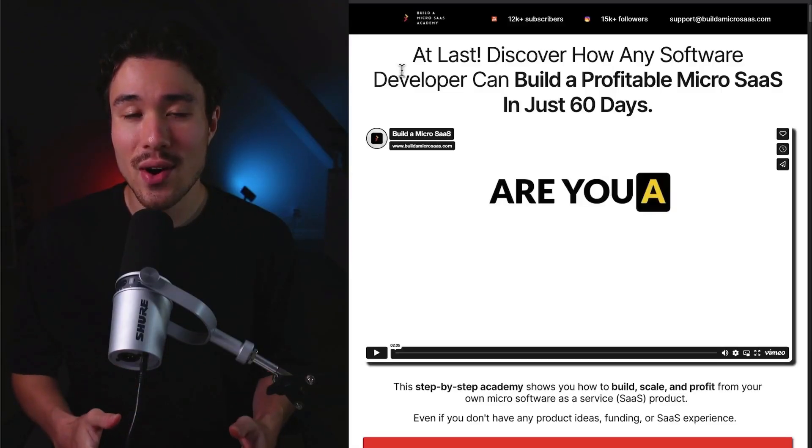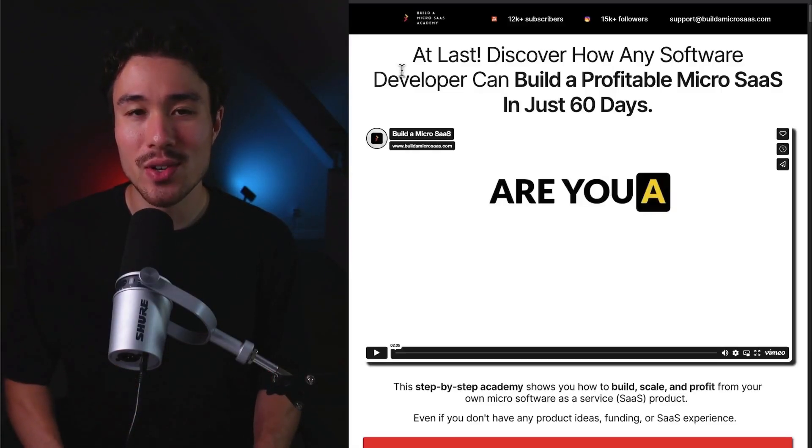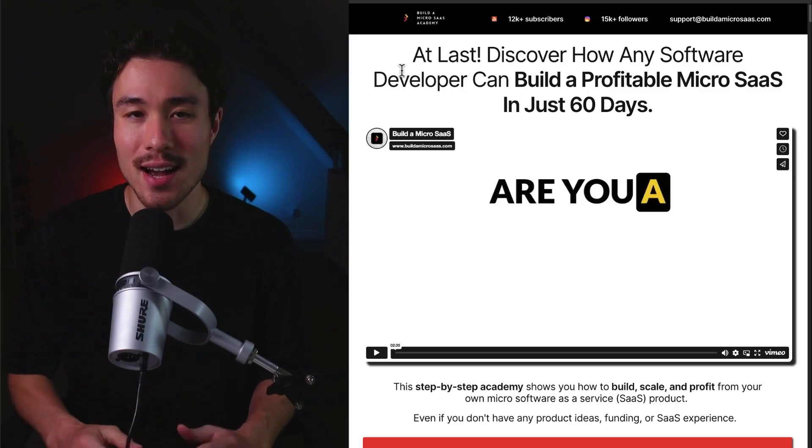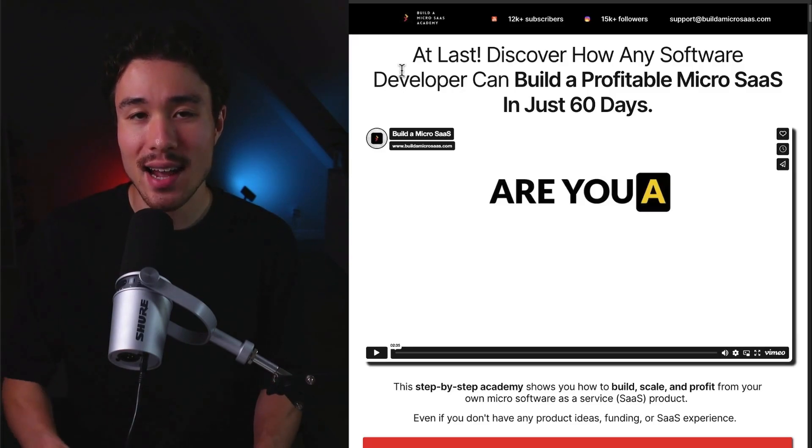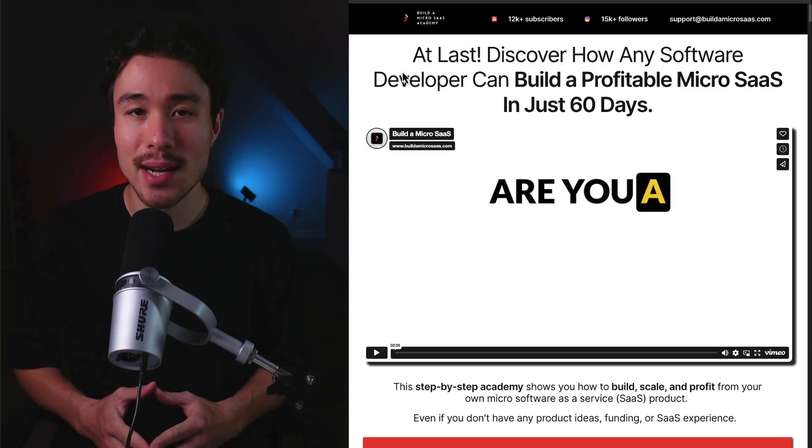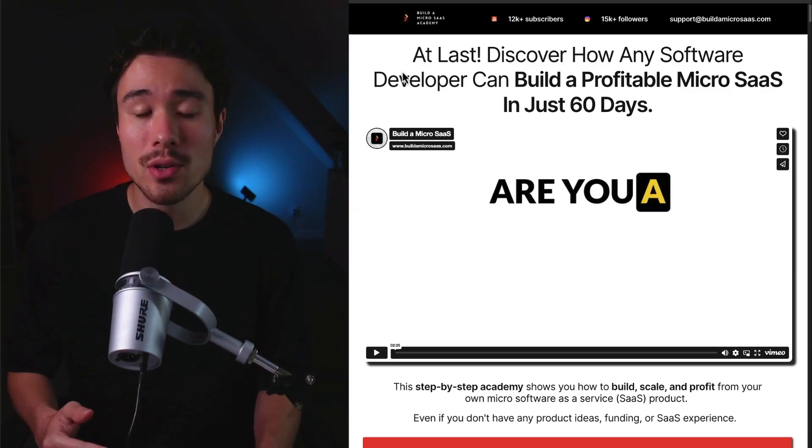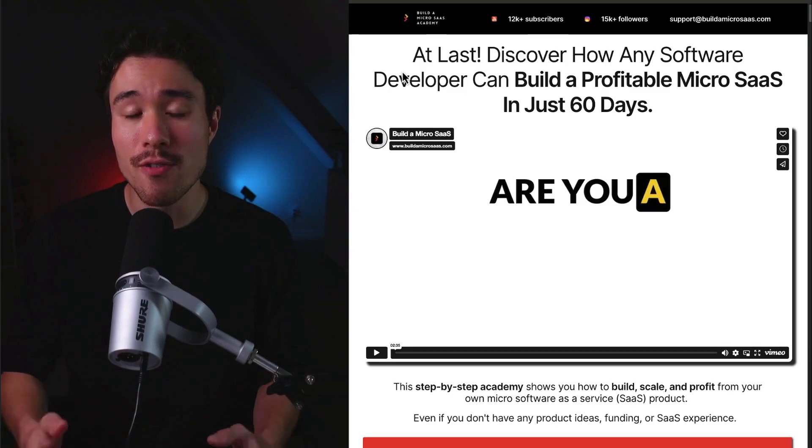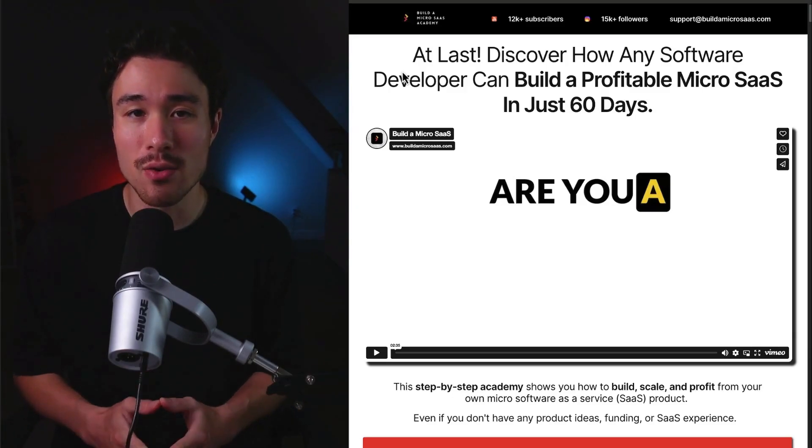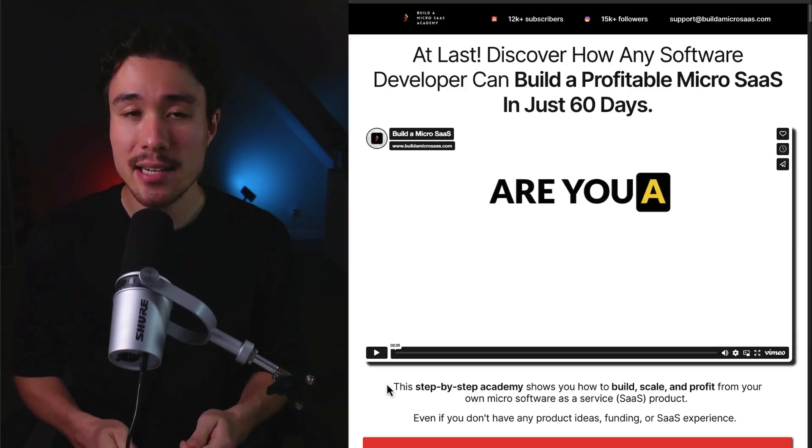If you've gotten this far in the video, I'm sure you want to build your own MicroSaaS product. That's where I have you covered with a complete step-by-step academy that's going to show you how to build, launch, and profit from your very own MicroSaaS, even if you don't have any product ideas, funding, or SaaS experience.